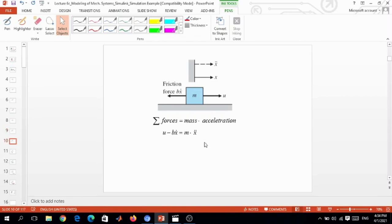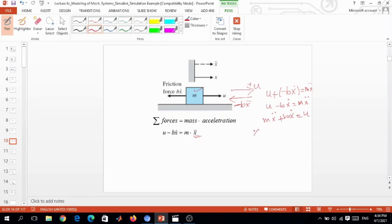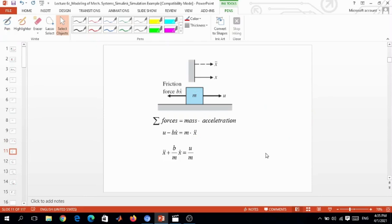We write M times x-double-dot. The sum of forces: B*x-dot is in the negative direction and U is in the positive direction. So U minus B*x-dot equals M*x-double-dot, or equivalently M*x-double-dot plus B*x-dot equals U. Dividing both sides by M gives x-double-dot plus (B/M)*x-dot equals U/M. This is the complete model in the time domain.